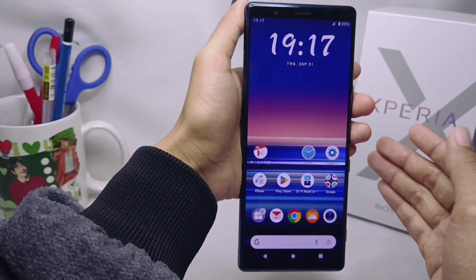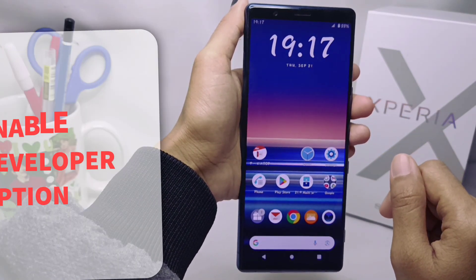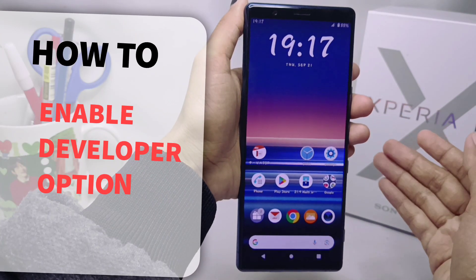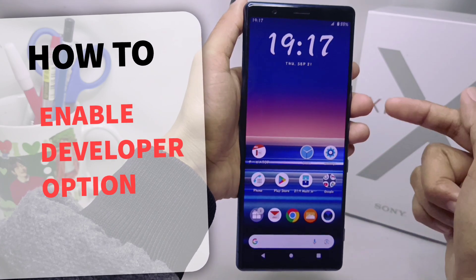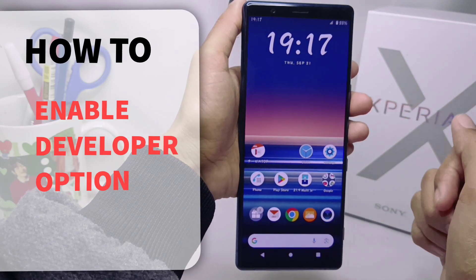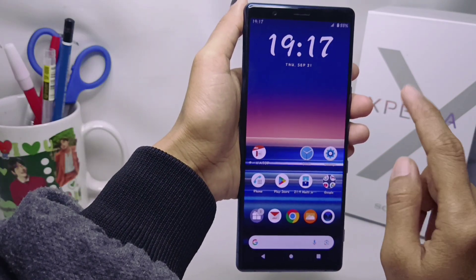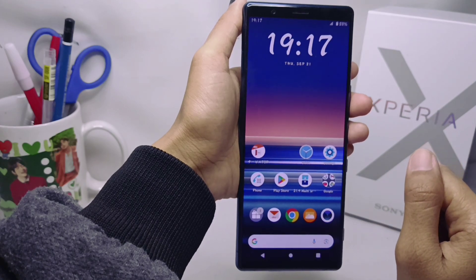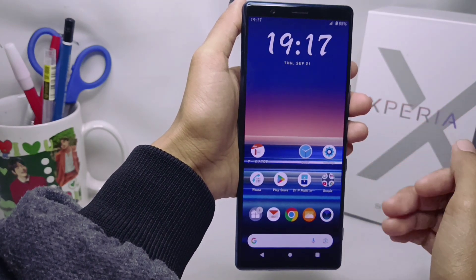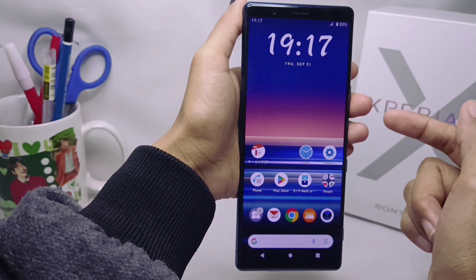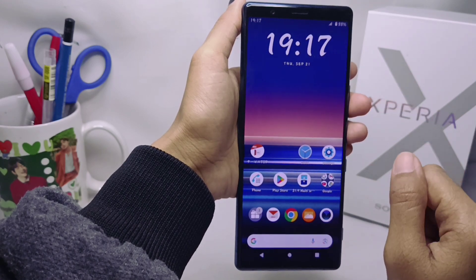Hello everyone. In this tutorial, I want to show you how to enable developer options on a Sony Xperia device. Let's get to the tutorial. To enable developer options on this device, you can do the following steps.